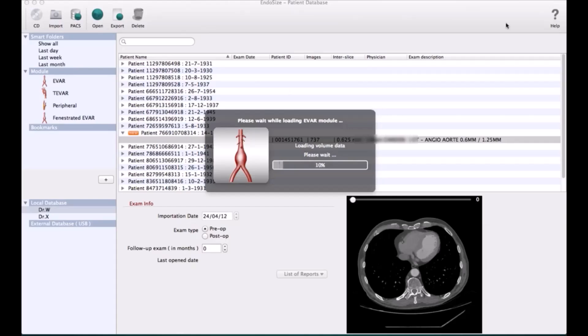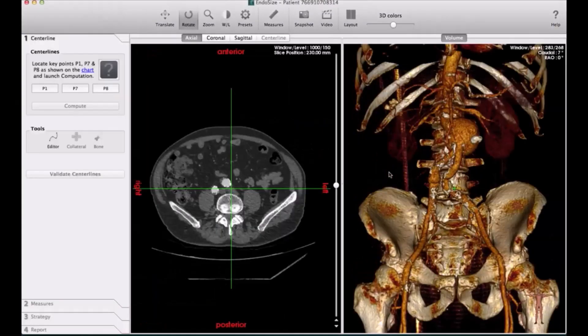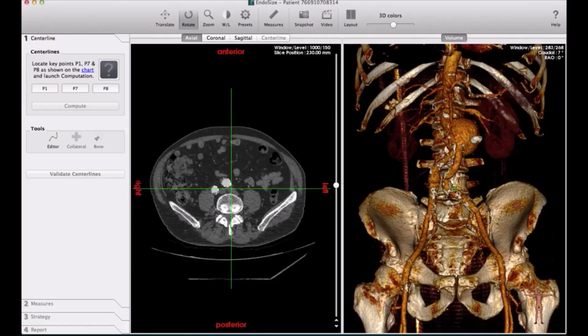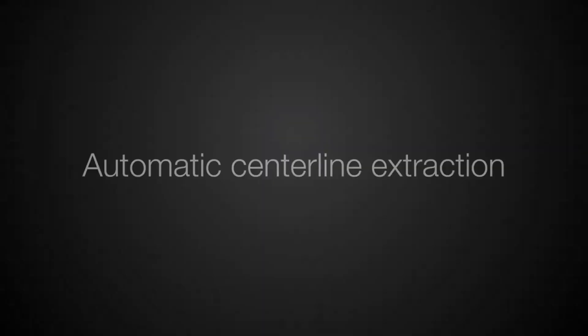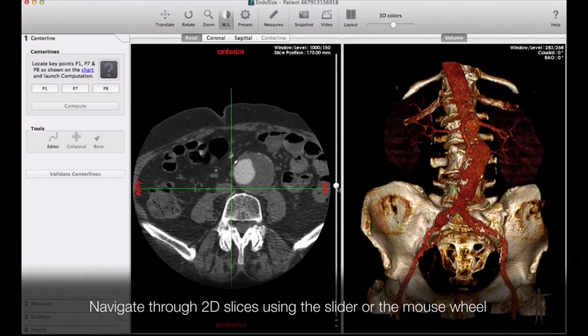It will ask you to put first three points: P1 area of the aorta above the renal, and P7 and P8, which is the right common femoral artery and left. It will do automatic centerline measurement, and this is very important.